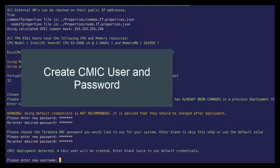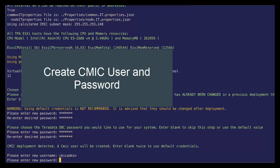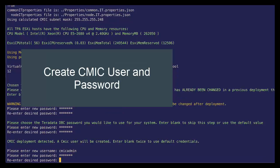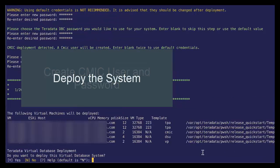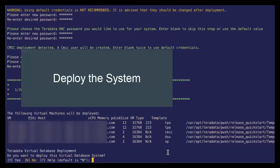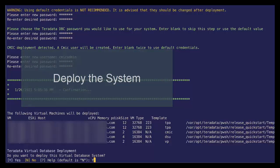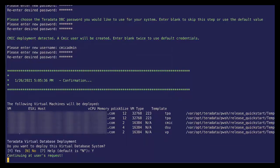Now let's set our CMYK user. We'll just call it CMYK admin. And we give it our CMYK admin password. And if we're ready to deploy, let's go ahead and hit yes. And that's it. Our Deployer is now deploying our Vantage on VMware system.